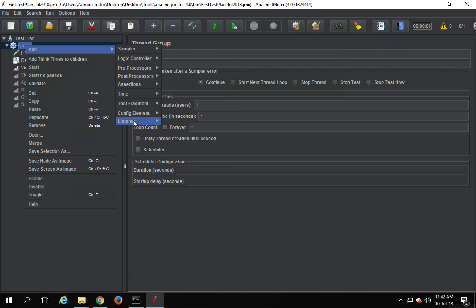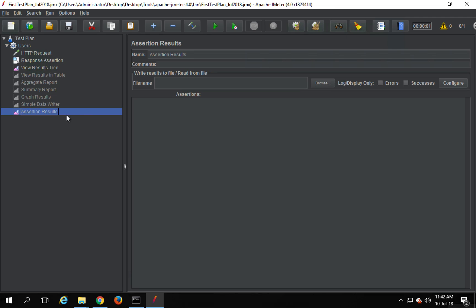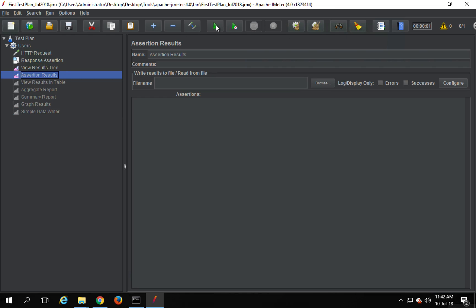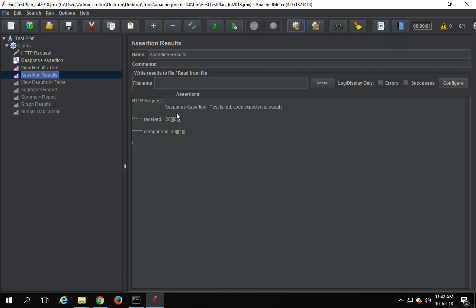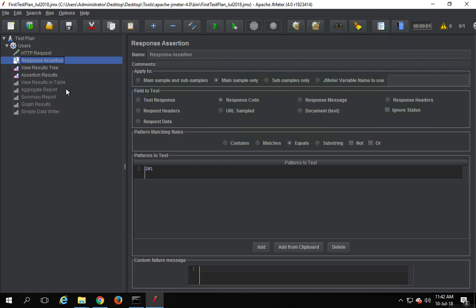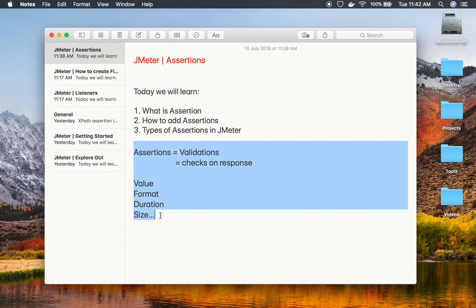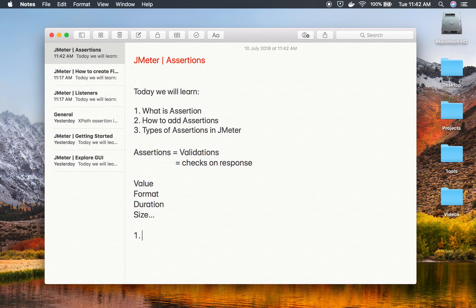We can also add an Assertion Results listener. We have seen listeners in our listener session, but we haven't seen the Assertion Results listener specifically. You can add this and it will particularly show us the assertion results. If I run this again, you can see it only shows the assertion results here. So that was the Response Assertion.